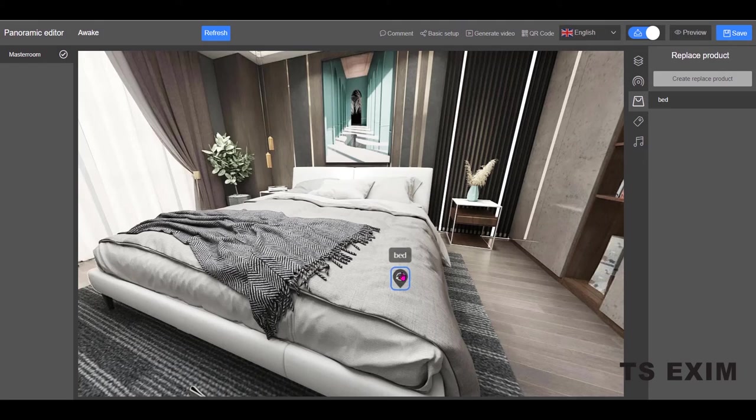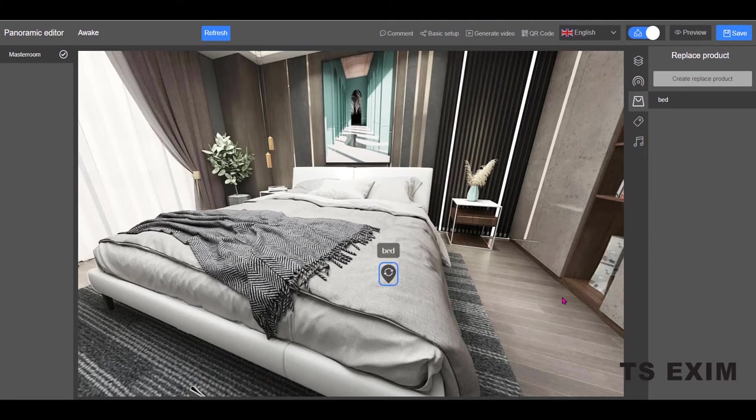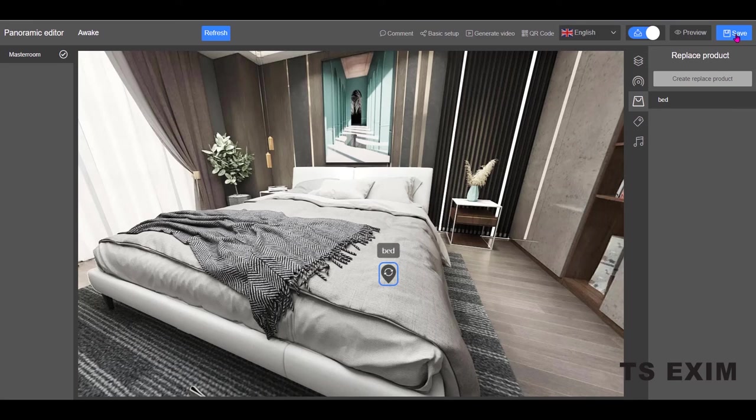Then you may drag the replace product symbol to the preferred location. Click save and preview.